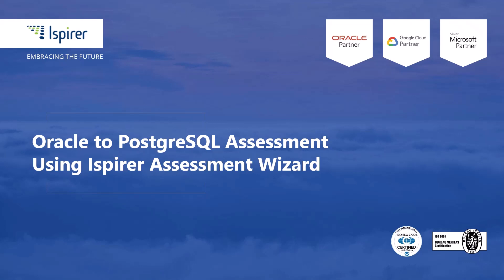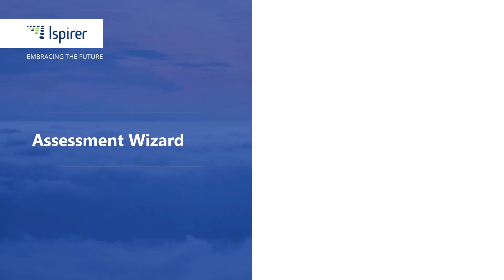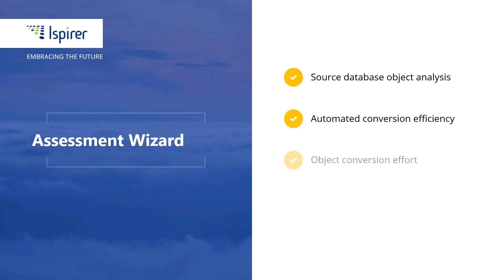Welcome to our video review of the Ispirer Assessment Wizard. The tool is designed to analyze a source database before a migration to a new database management system. It provides a comprehensive analysis of the objects selected in the source database, estimates the expected efficiency of automated conversion with Ispirer Toolkit and the overall effort needed to convert those objects.